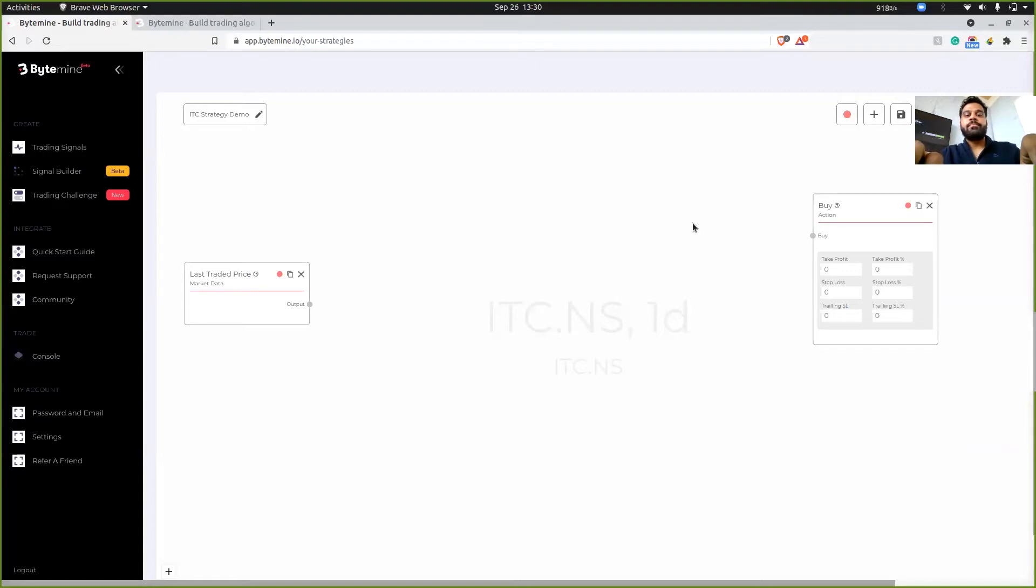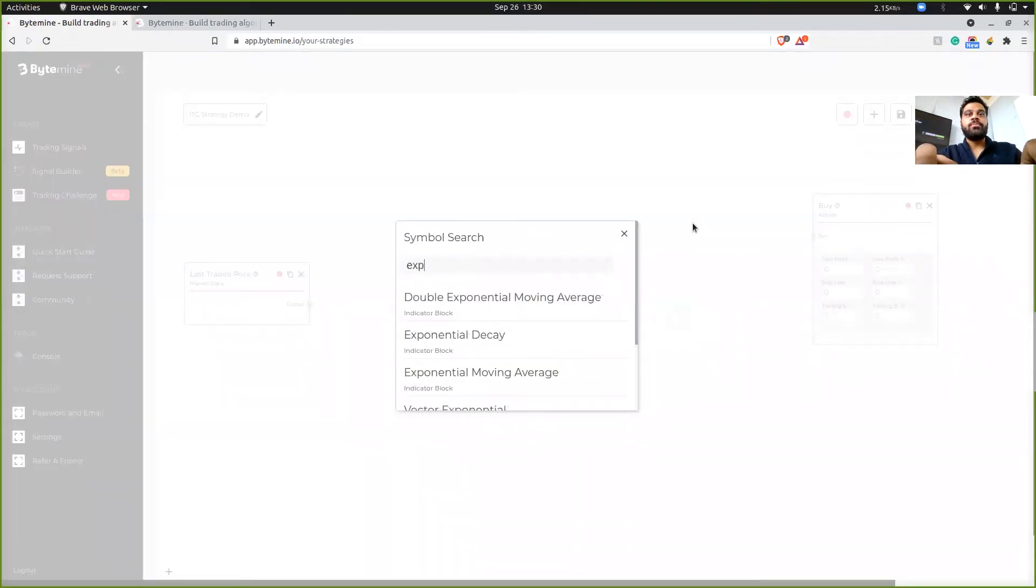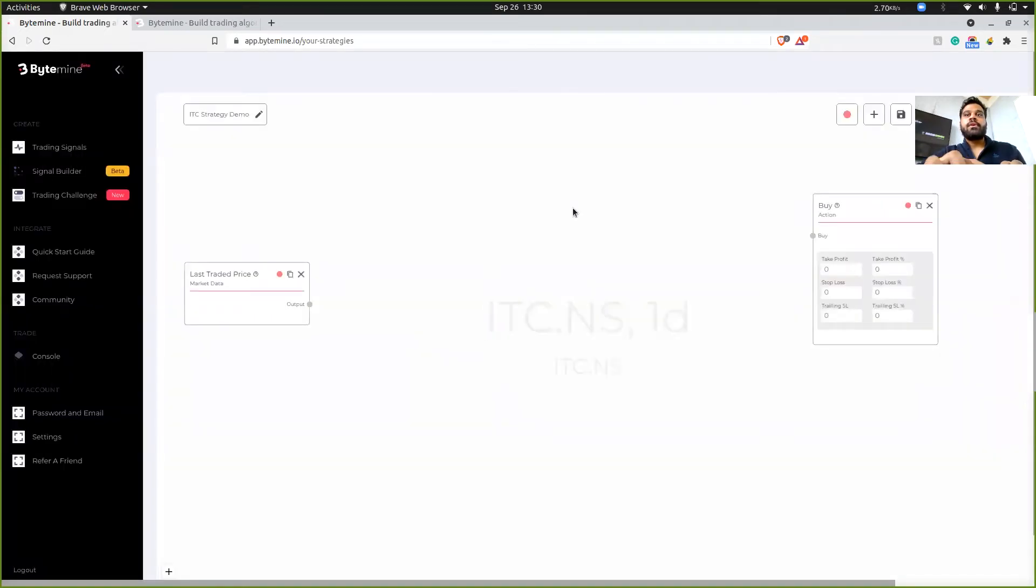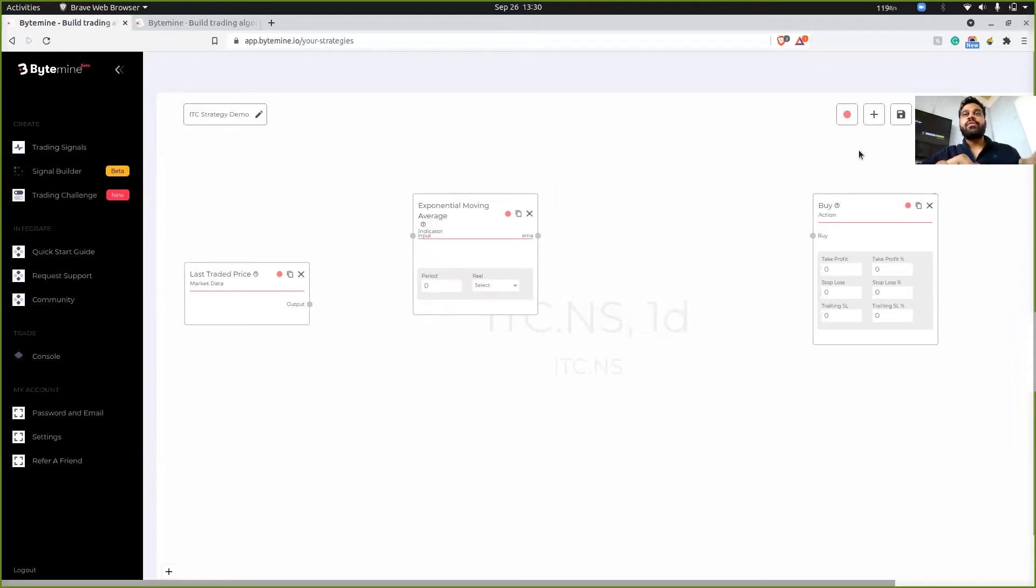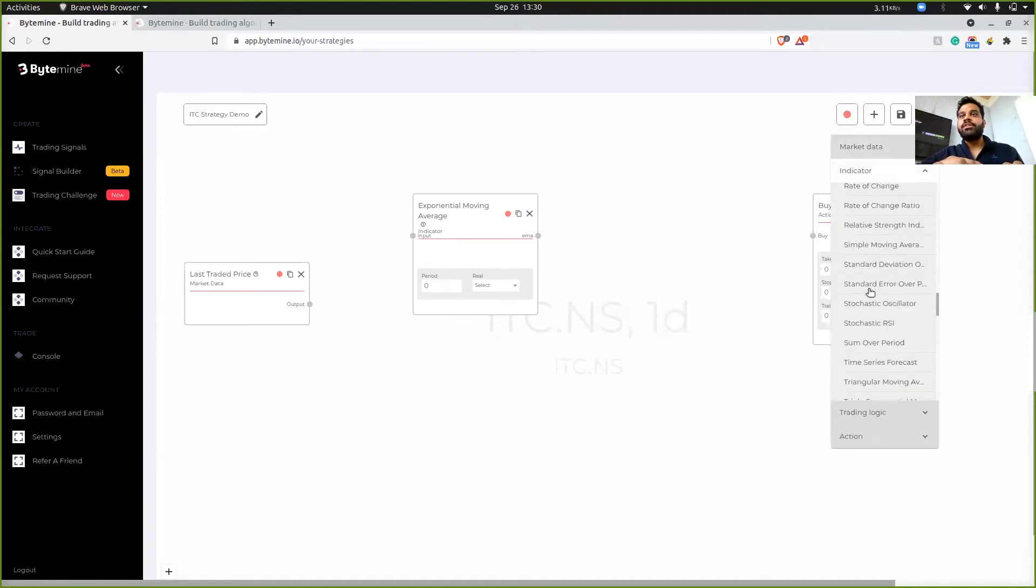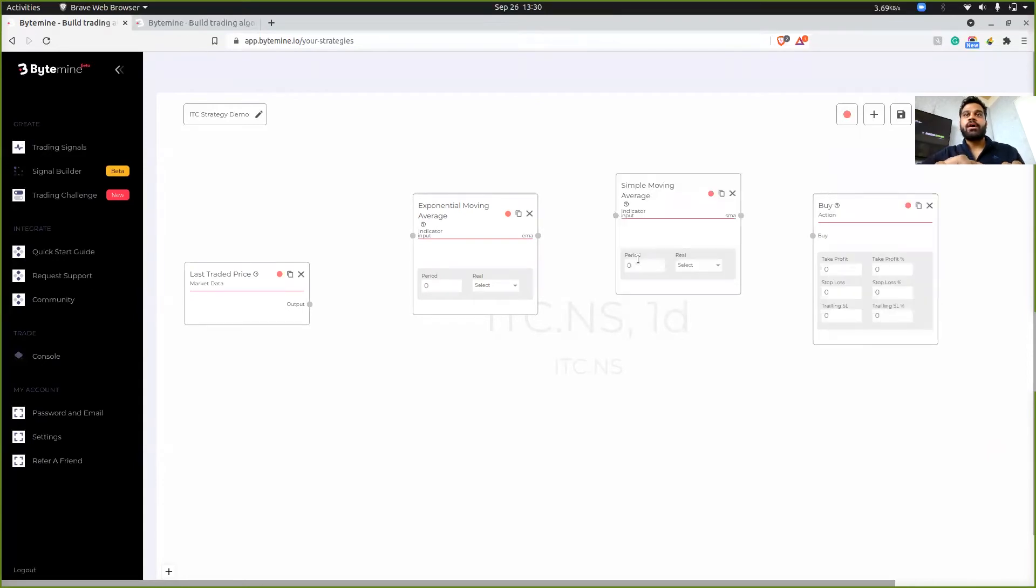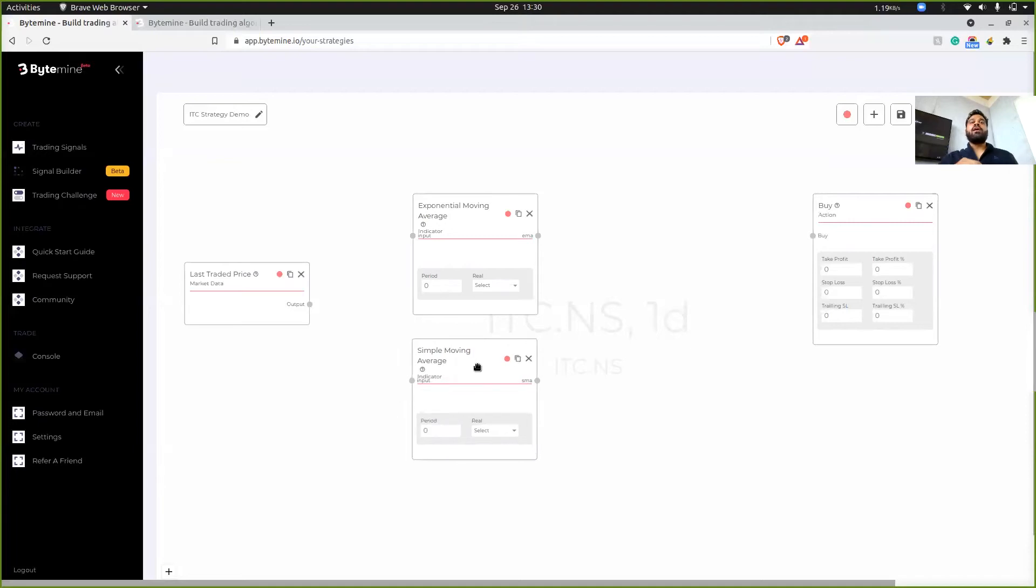And automatically it will load the EMA block. Another way is to click on plus, click on indicator and then search for your indicator. So in this, I'm going to be adding simple moving average. And yeah, this is it.